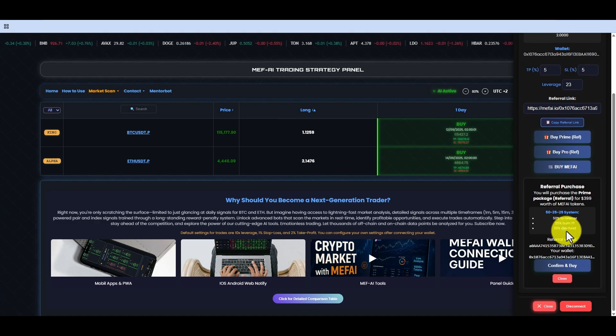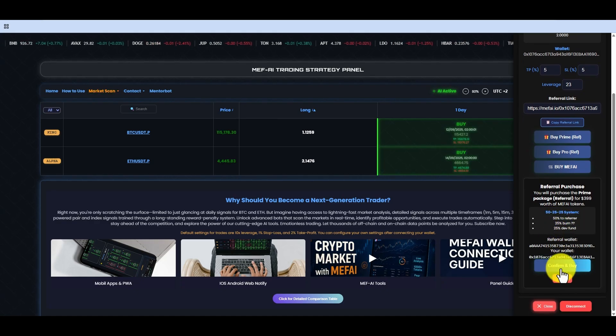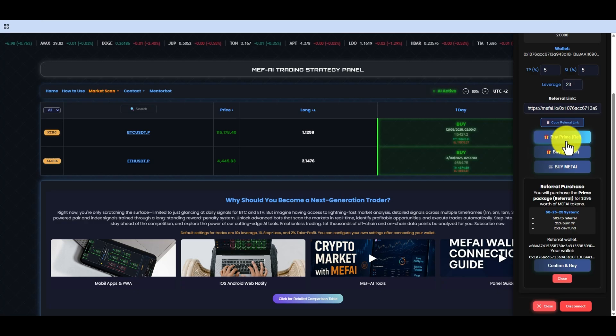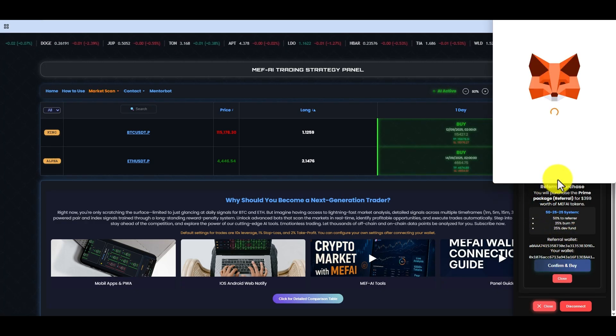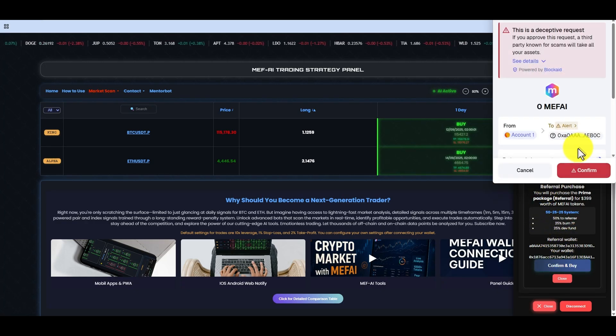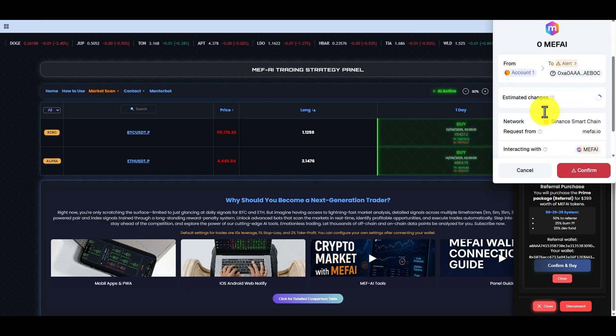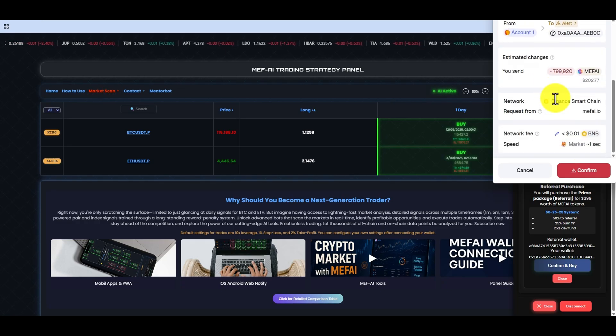At the bottom, there are Pro Package Purchase and Prime Package Buy buttons. As you can see, since we are trying with a referral wallet, the referral purchase buttons are visible.